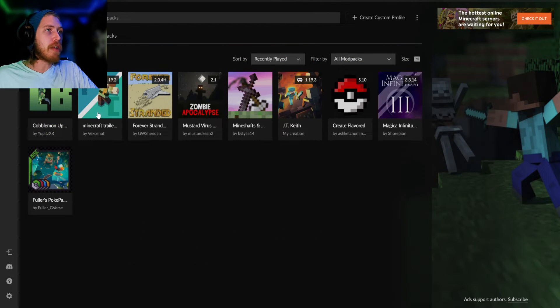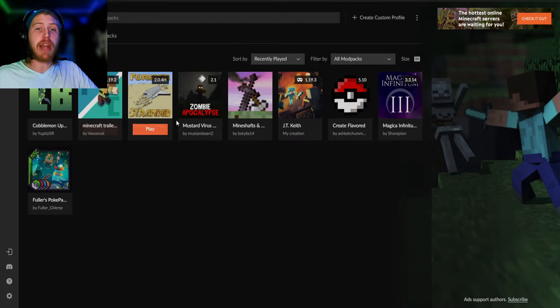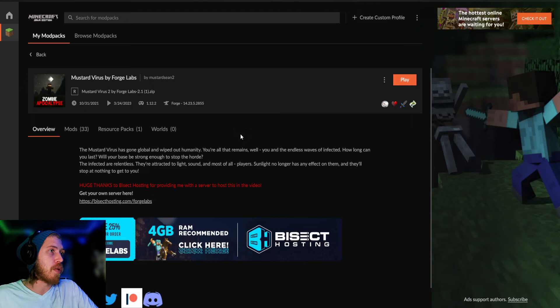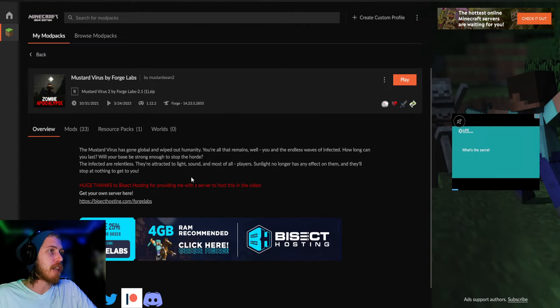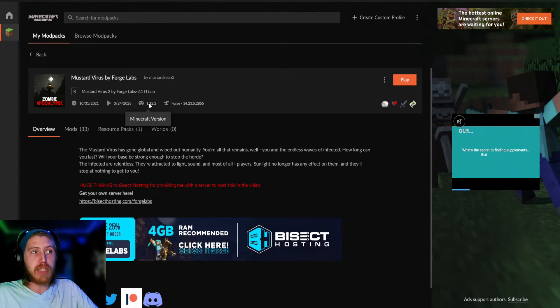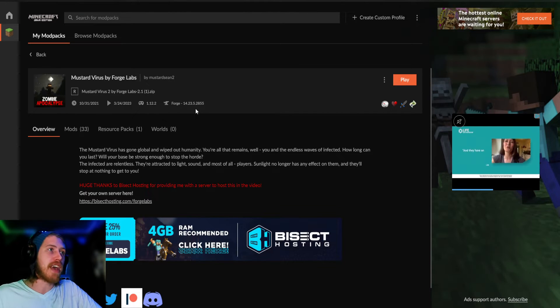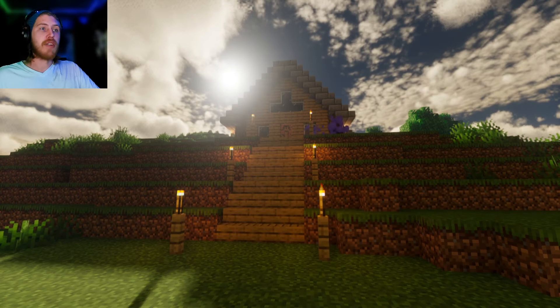That pretty much applies to whatever mod you want to play. So if we wanted to do the zombie apocalypse one, we would download Optifine's 1.12.2 version and install it all the same exact way. Easy peasy.